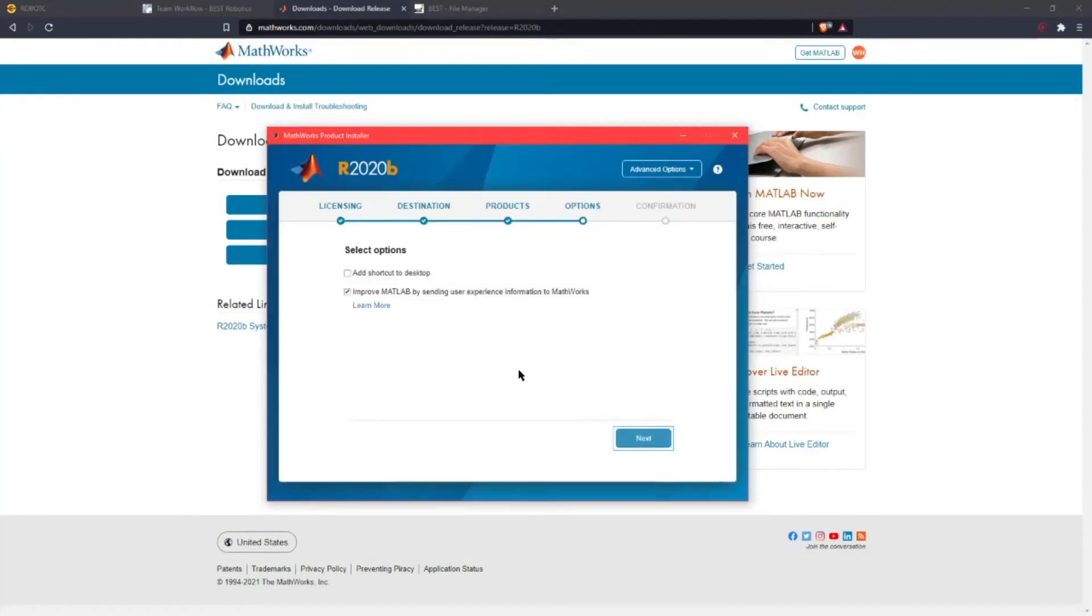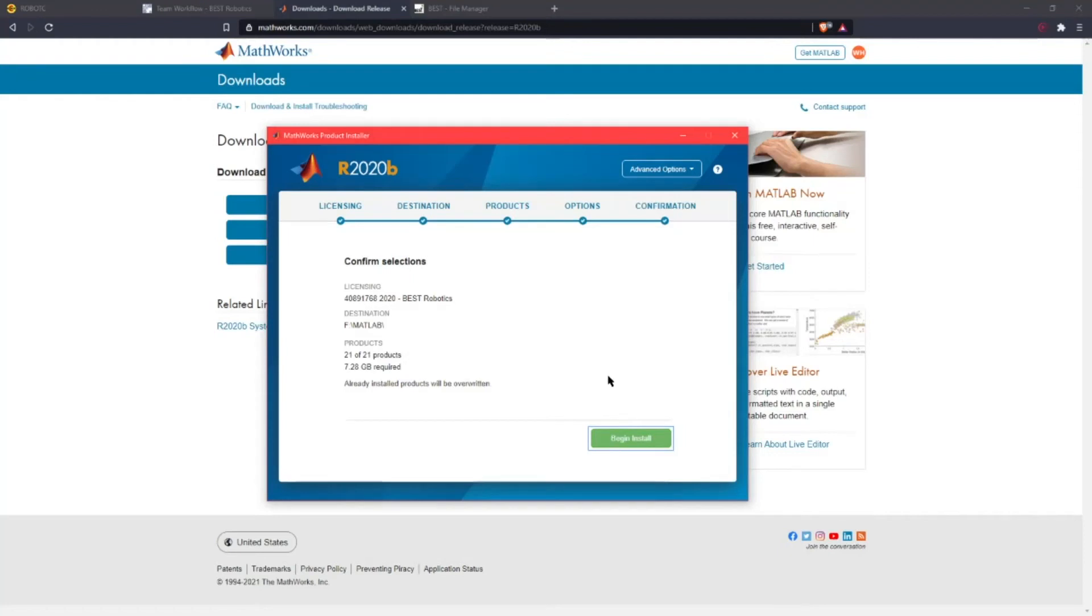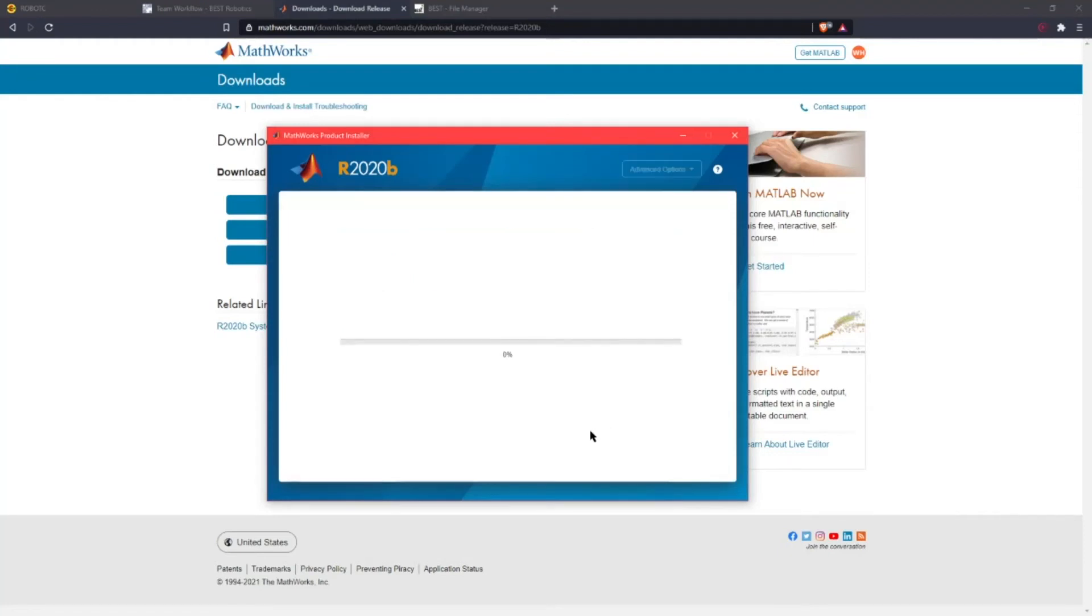You can add a shortcut to the desktop. It's just confirmation and you can begin the install. This is going to take anywhere from one to two hours depending on how fast your internet is. This will take quite a long time. So I already have it installed so I'm just going to skip over this step.